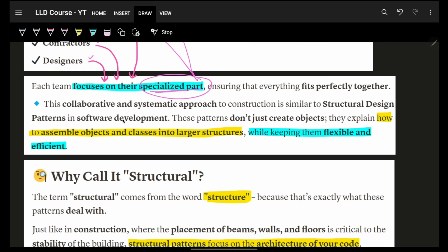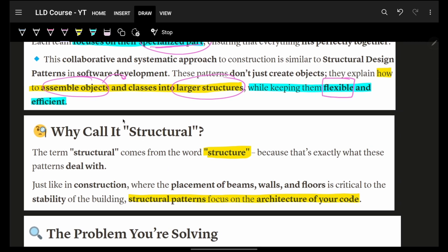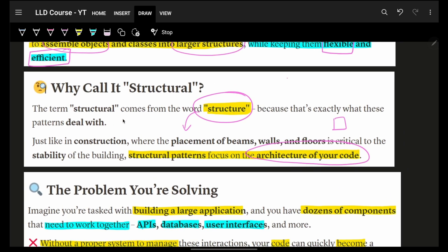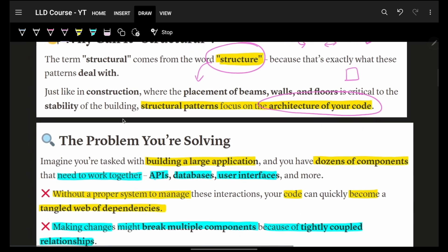This is exactly how it works in real system designs. These patterns don't just create objects — they explain how to assemble objects and classes into very large structures, while making sure that the prime portion of LLD — flexibility and efficiency — is still maintained. Structure here means we are focusing on the architecture of our code. Creational was about creating objects, behavioral was about how they interact, and structural is about how they are placed such that it will be very easy for the system to scale in future.